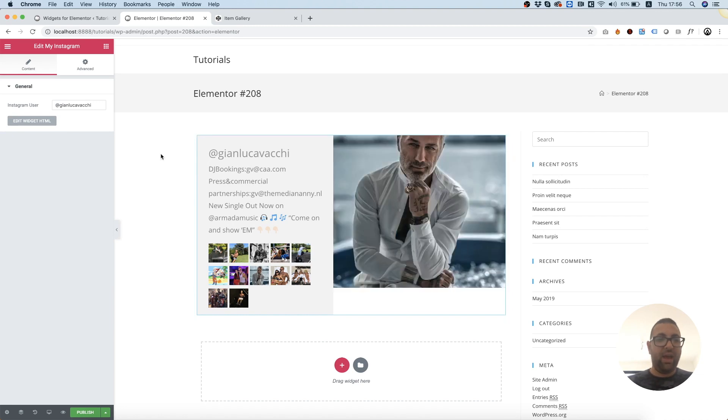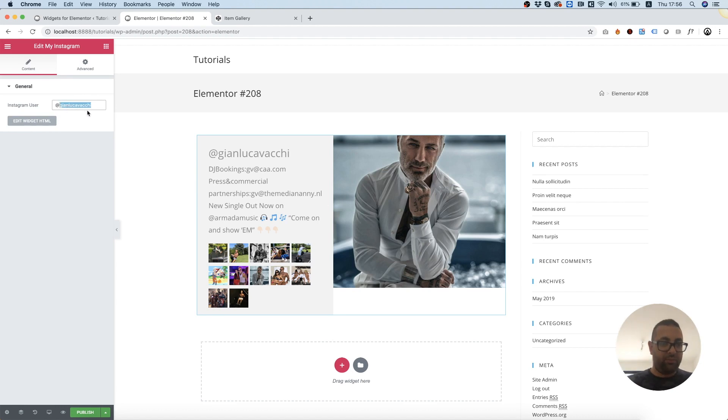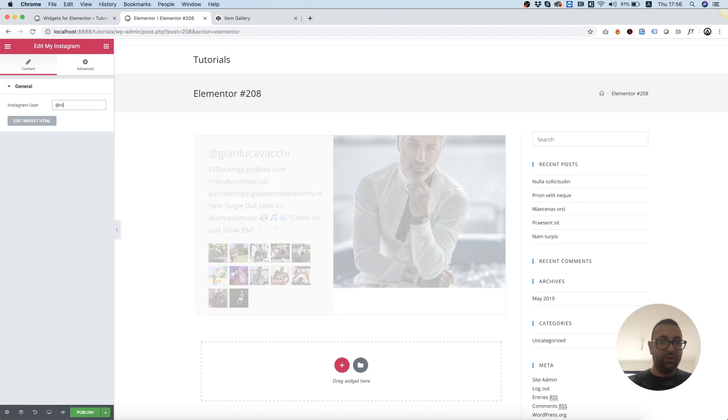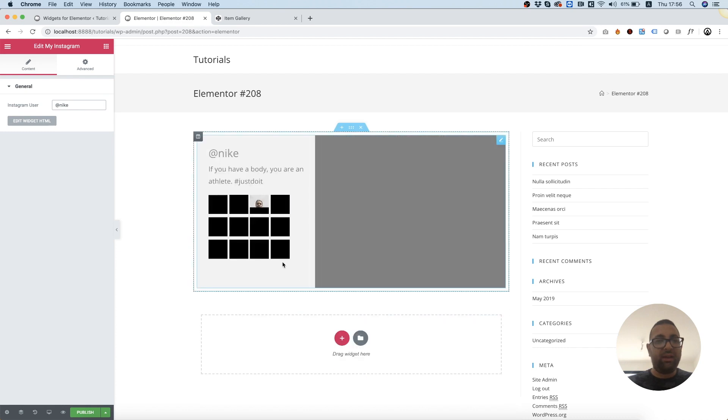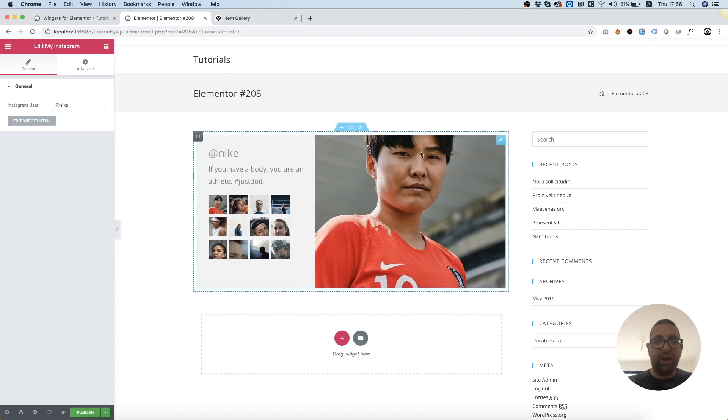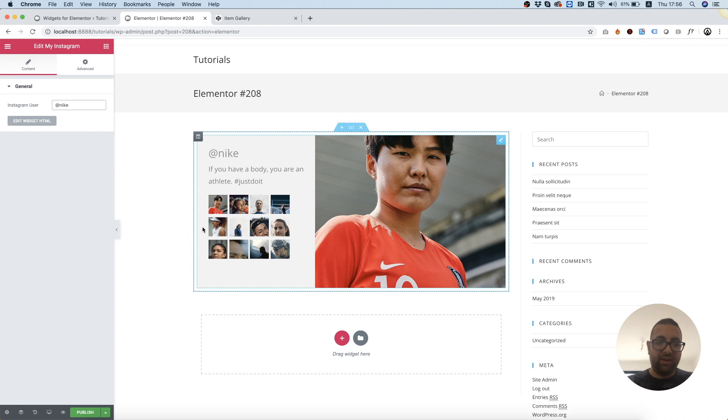So now we can also change the username, and this will connect to the API live, and it's going to take all the images and put them inside of our design. This is looking great, really.